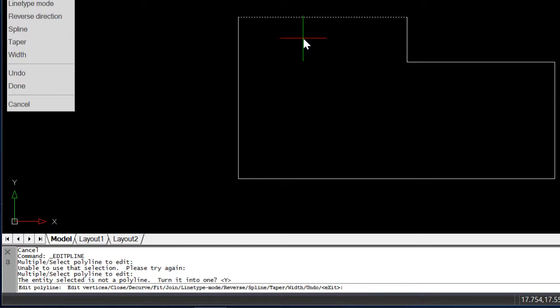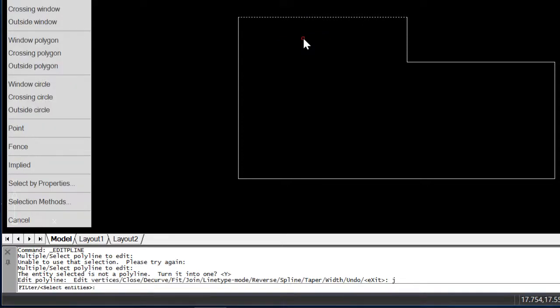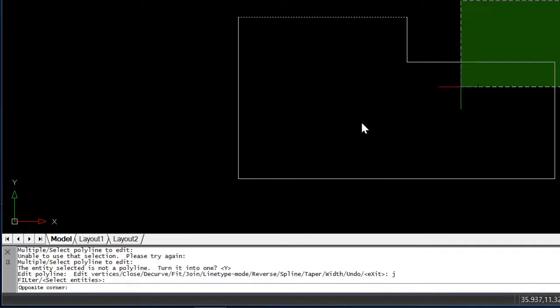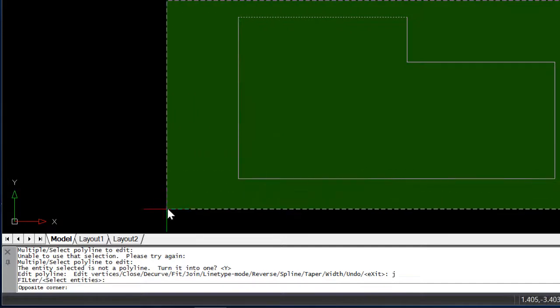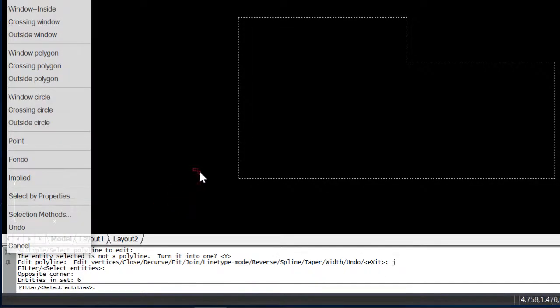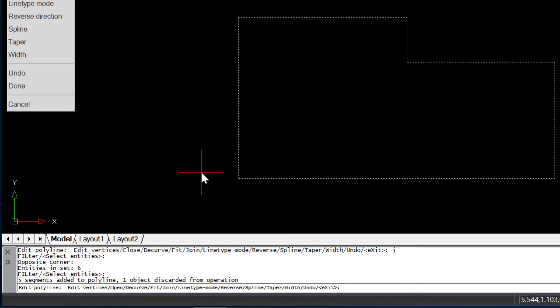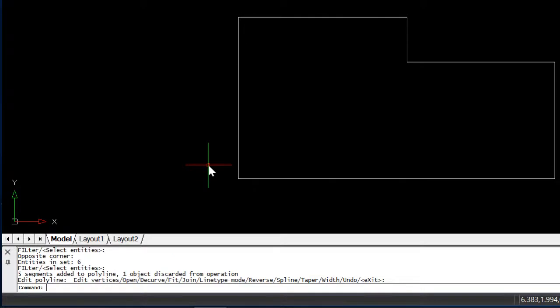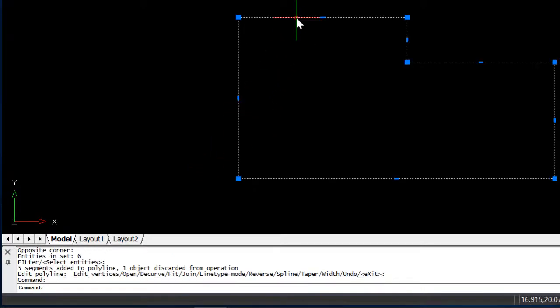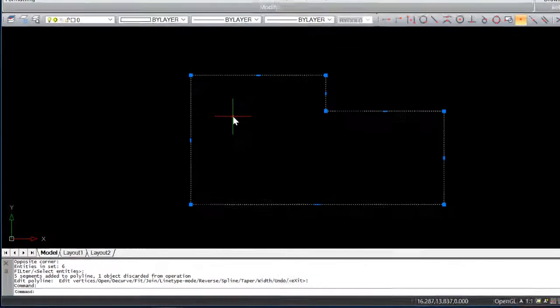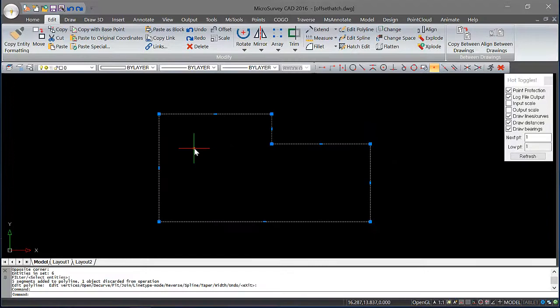I'd now like to do a join so I'll do J. Now I'll select the rest of the entities and hit enter. Hit enter again to exit. And now we can see I've got one continuous object.